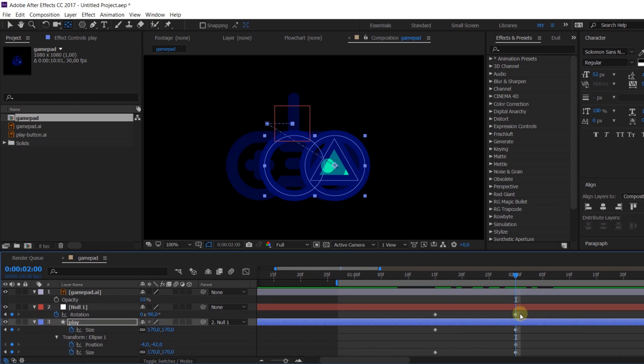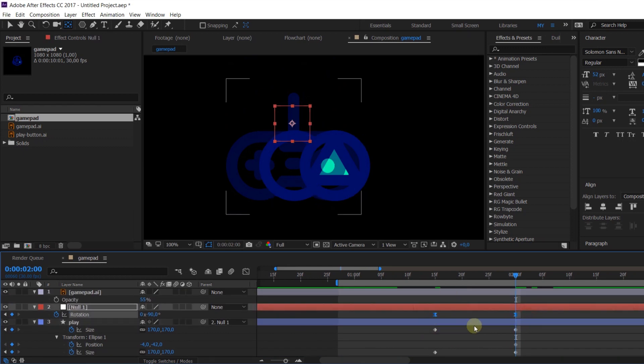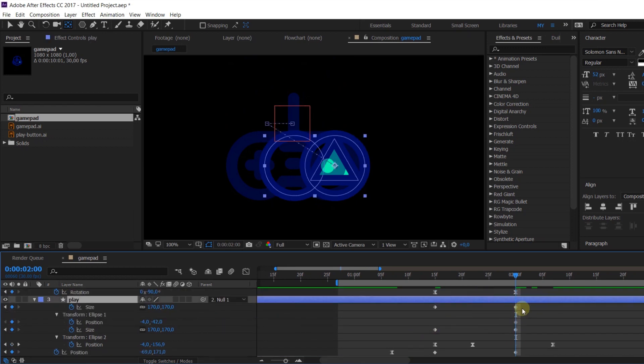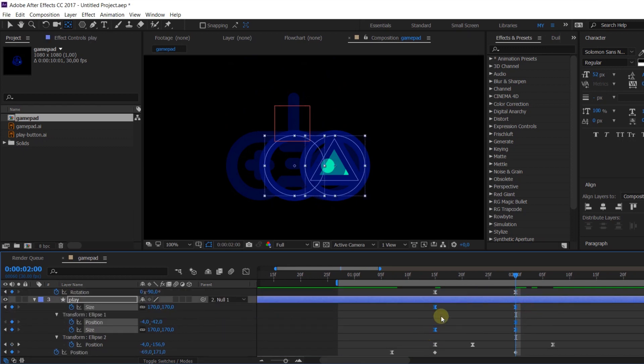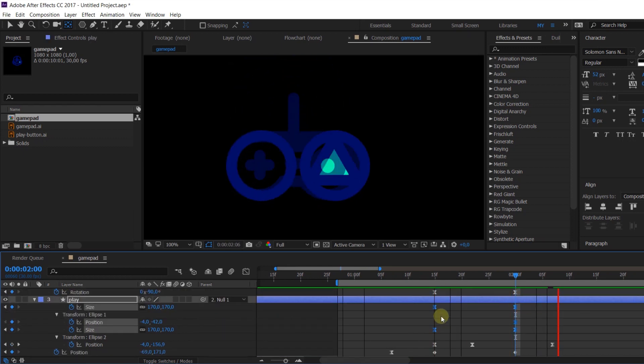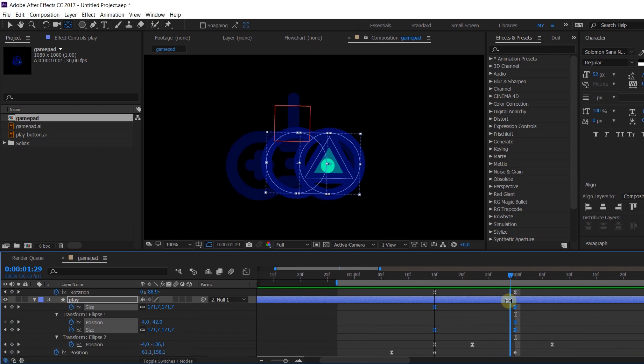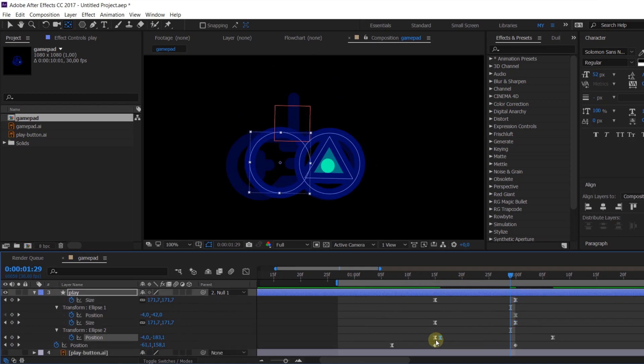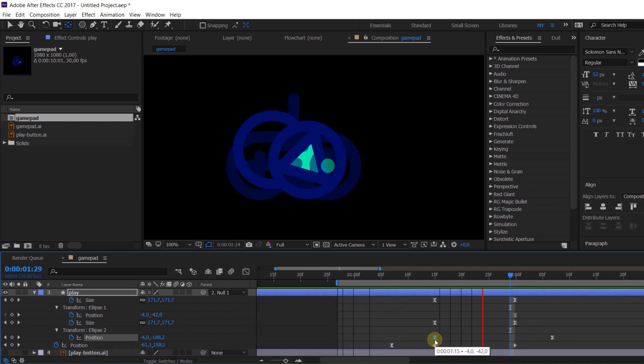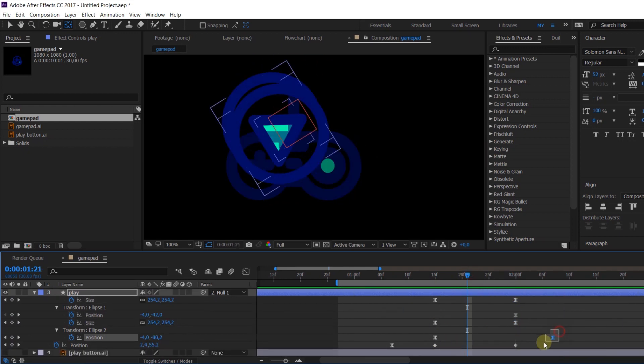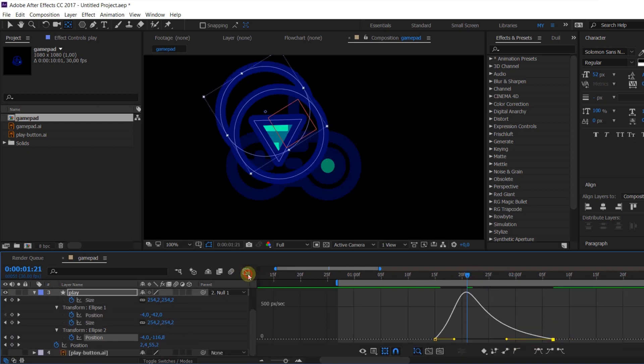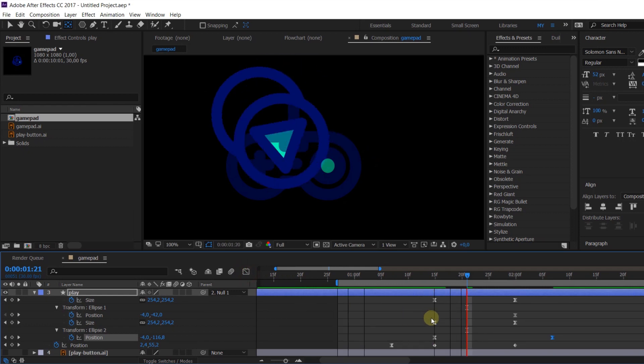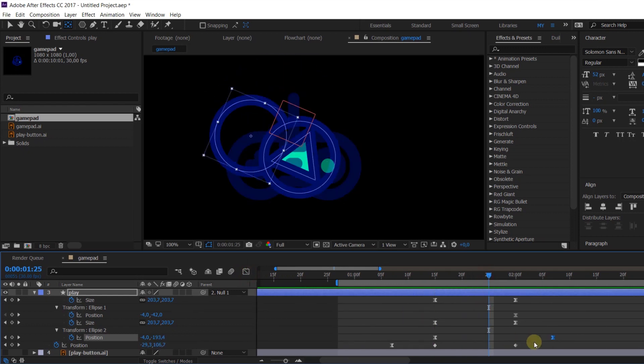When the main action is done, it's time to experiment with timing and curves. You can put extra frames or vice versa delete something. It depends on you and your goals and what animation you want to get.